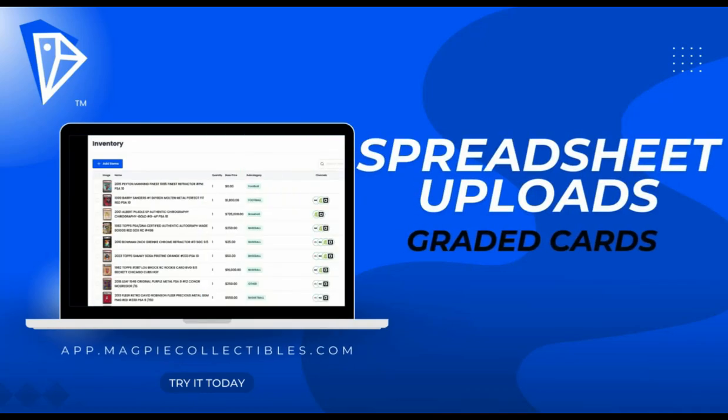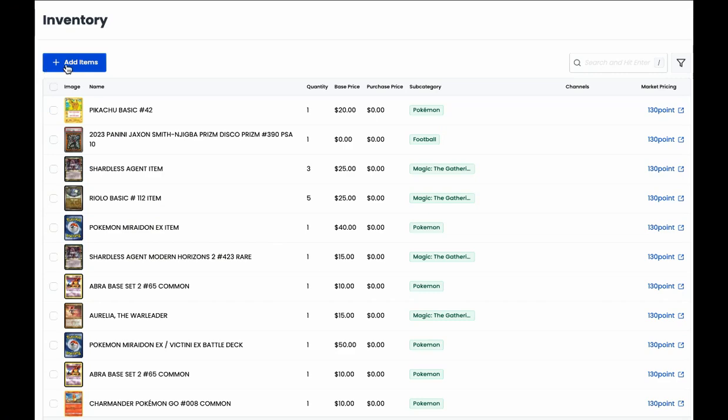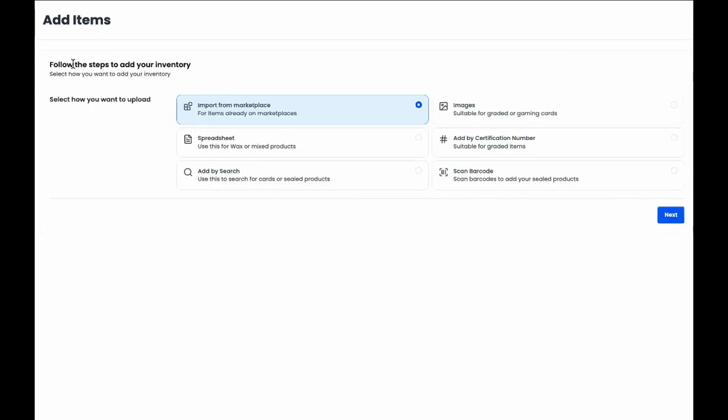Hi there! In this video, we'll talk about adding your graded cards through our spreadsheet upload feature.